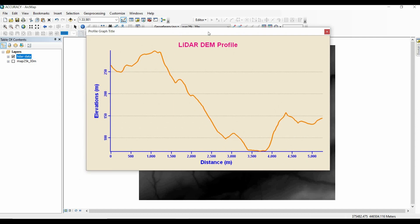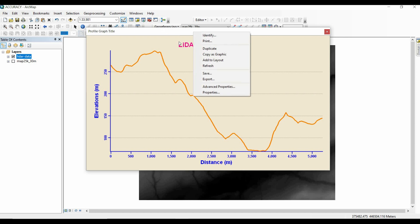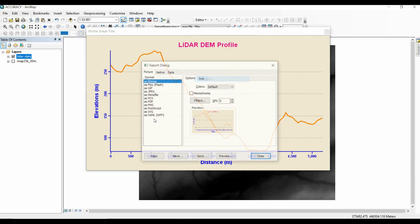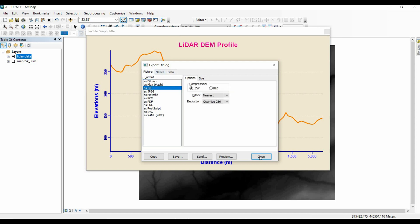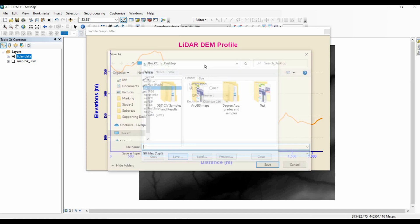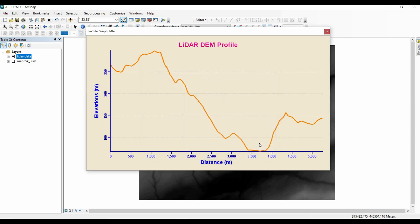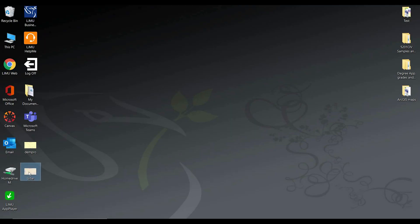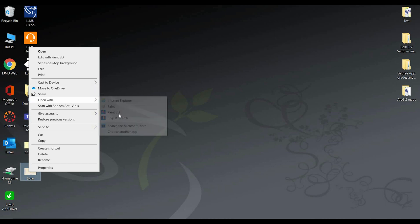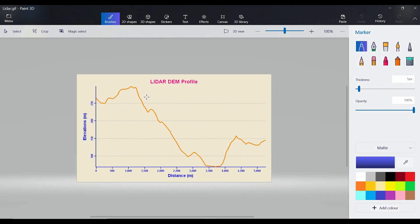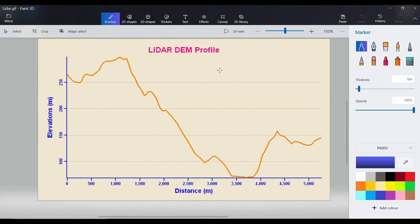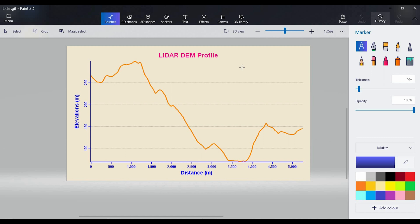When you are 100% happy with your topographic profile and would like to save it as a picture, right-click at the top and select 'Export.' Save it as a GIF, give it a name — for example 'LiDAR' — and click Save. Now it has been saved. Go to the desktop and open the saved file — this is the saved picture of the topographic profile. You can insert this into a Word file or any kind of document you are working on.